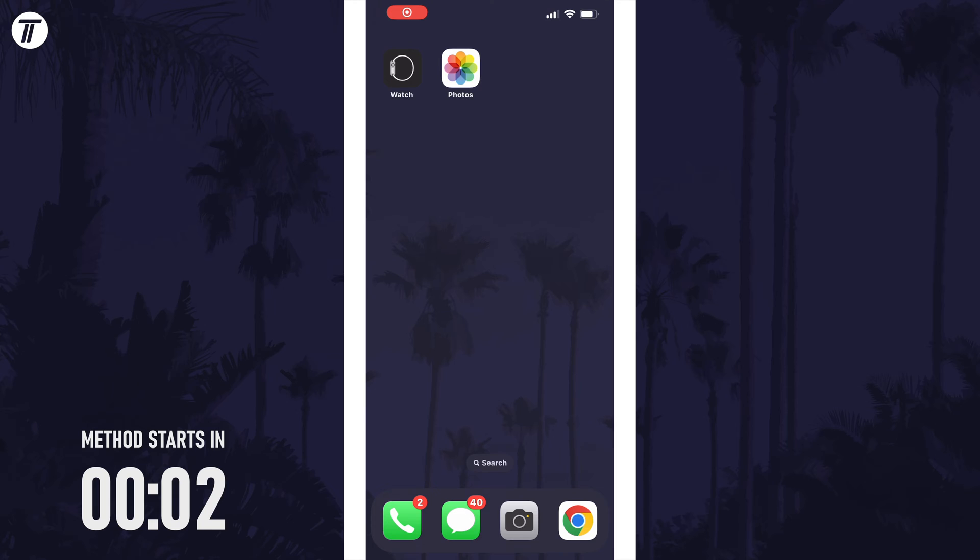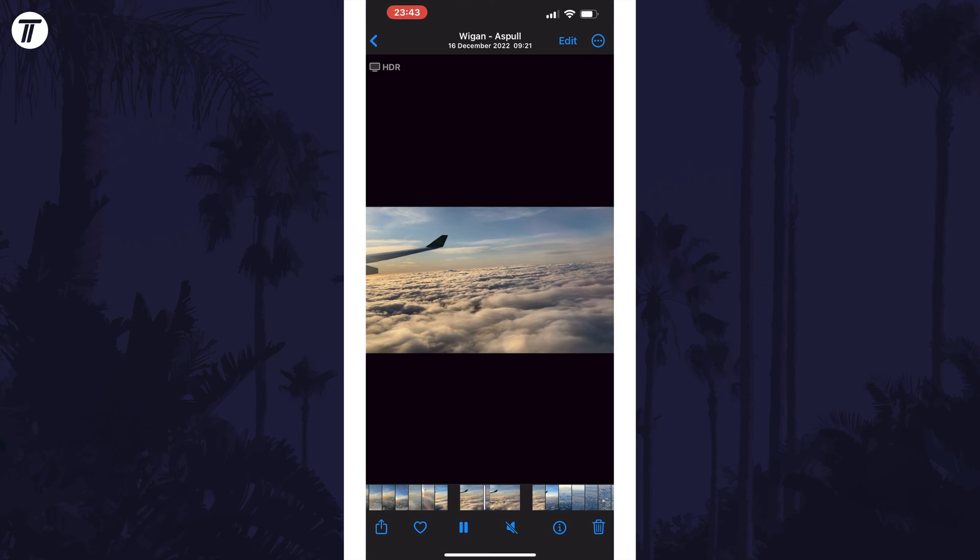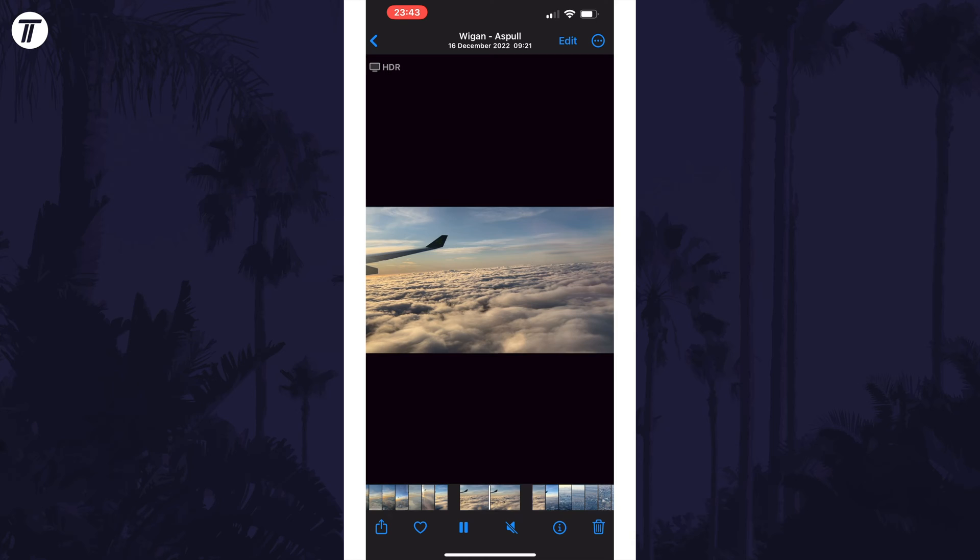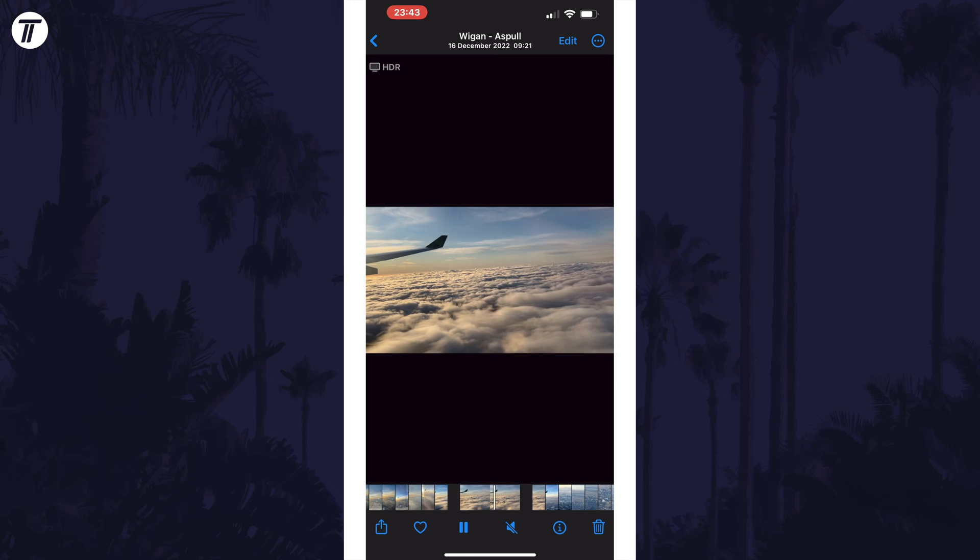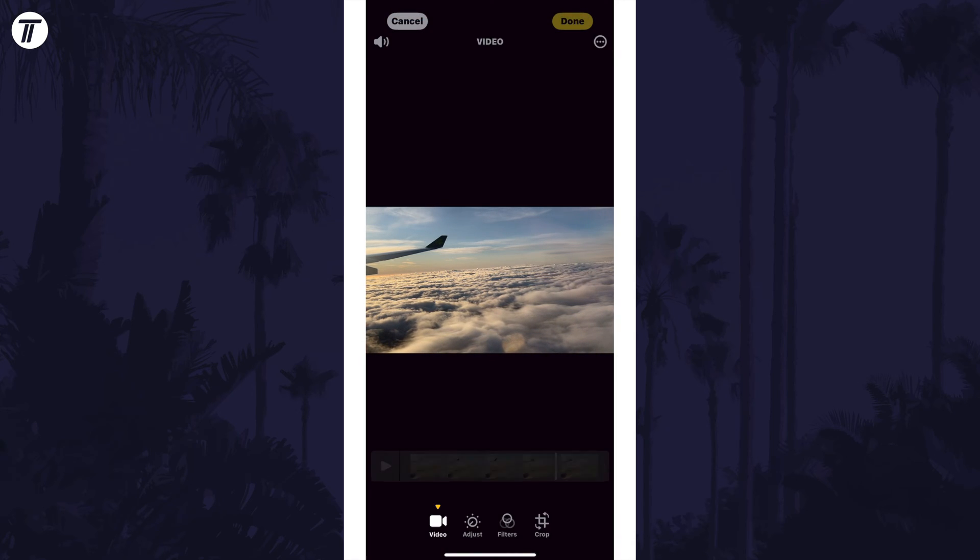To crop a video on your iPhone, first open the Photos app and find the video you want to crop and tap on it. Now tap on where it says edit at the top and make sure you're in the crop tab at the bottom.